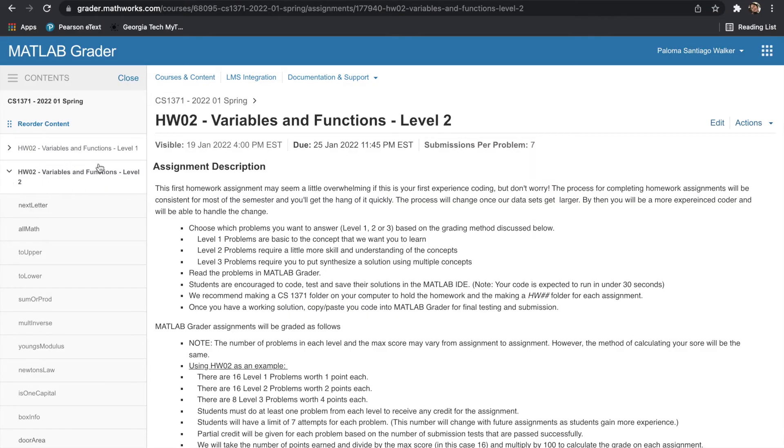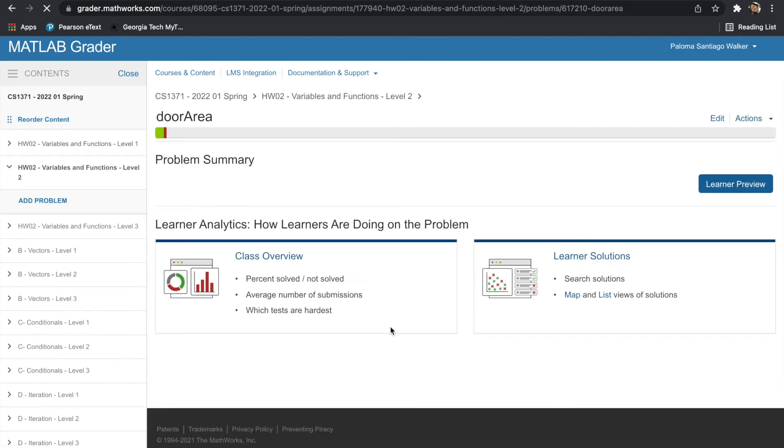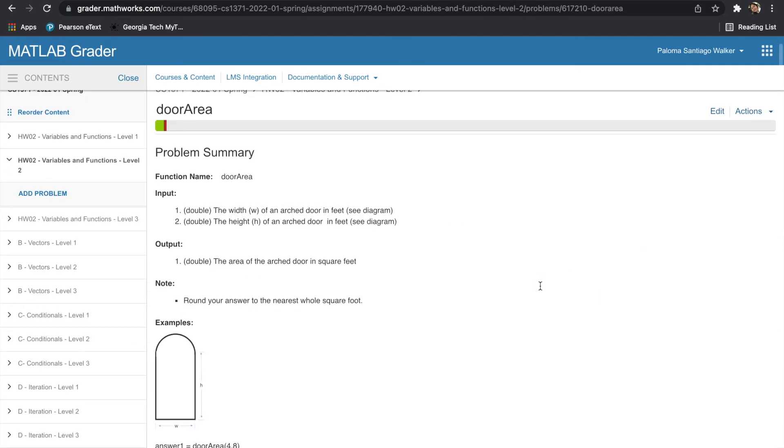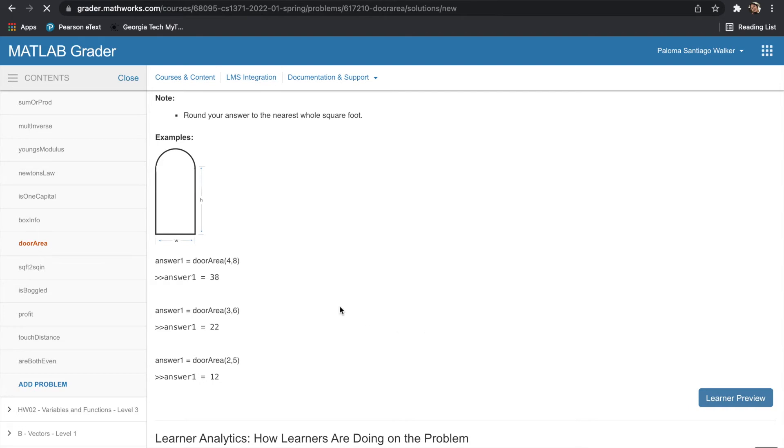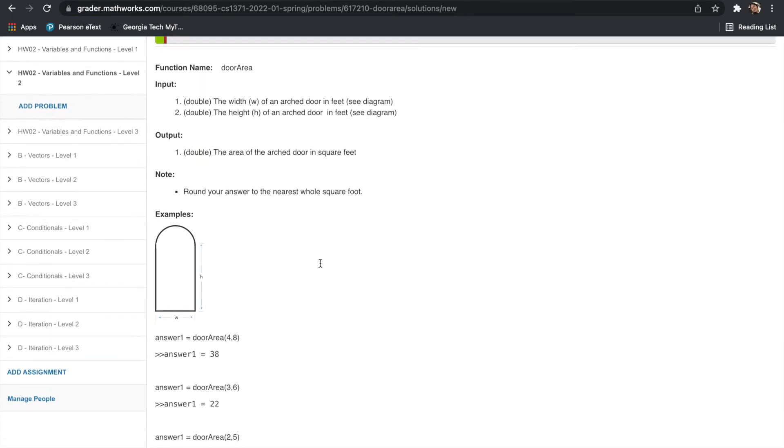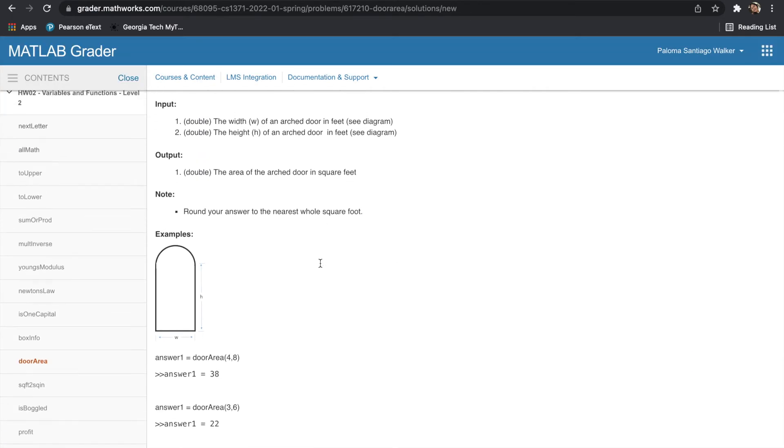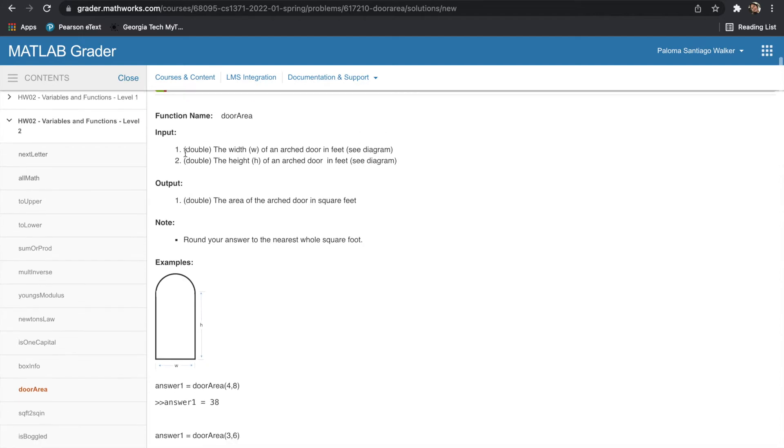I've chosen to do a Level 2 problem, specifically doorArea. Once you click on that function, you'll be directed to the page with the problem summary. You'll be given the function name doorArea, and then the inputs which describe their data type and how many we expect your function to take. And you'll also be provided with a description of the outputs, including its data type.